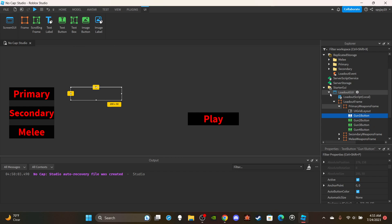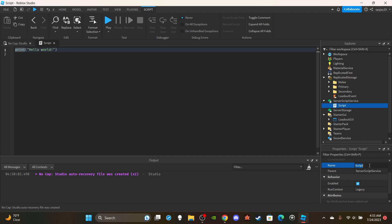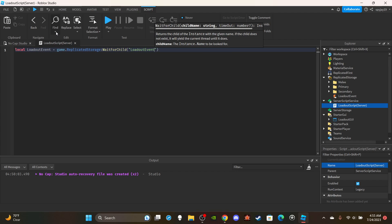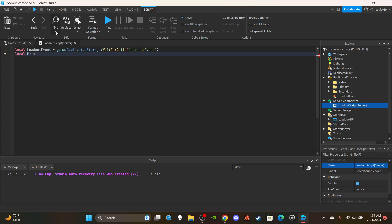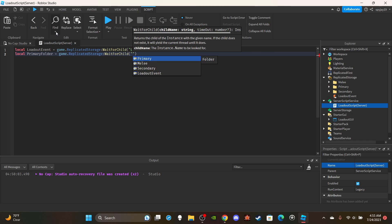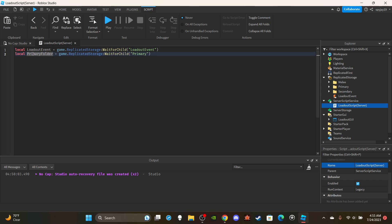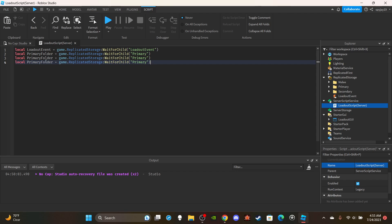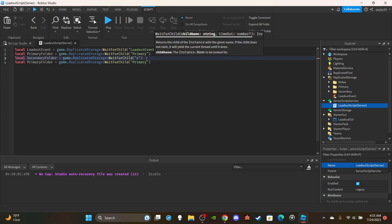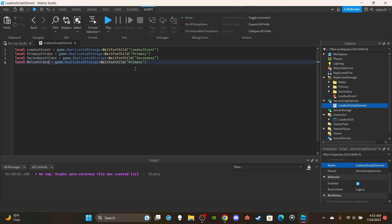Let's close that and insert a Script into ServerScriptService, named LoadoutScript. Delete print hello world. Make variables: local loadoutEvent = game.ReplicatedStorage:WaitForChild('LoadoutEvent'). Then local primaryFolder = game.ReplicatedStorage:WaitForChild('Primary'). Copy and paste that for local secondaryFolder pointing to 'Secondary', and local meleeFolder pointing to 'Melee'.